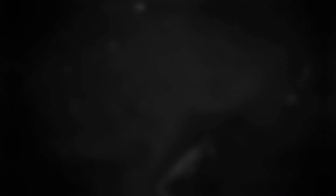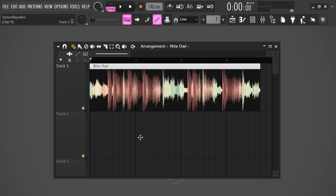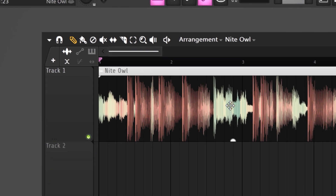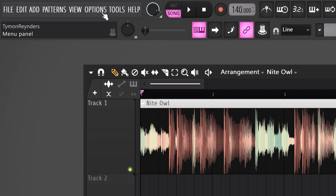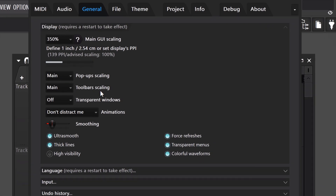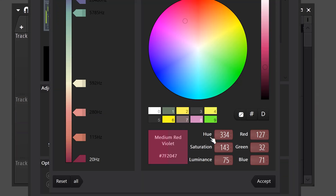The next feature they added is called Colorful Waveforms. This feature allows you to see the frequency range on a track in the playlist. By default, the low frequencies or basses are red, and the lighter it goes, the higher the frequencies. To enable this feature, go to the Options menu on top and choose General Settings. Then in this window, simply enable Colorful Waveforms. You can also change the colors to your personal liking in the Theme Settings.